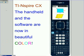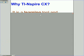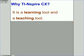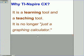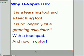TI-Nspire CX, the handheld and software, are now in color. Why would you want to use this? It is a learning tool and a teaching tool. It is no longer just a graphing calculator with a touchpad, and in color as I said before.